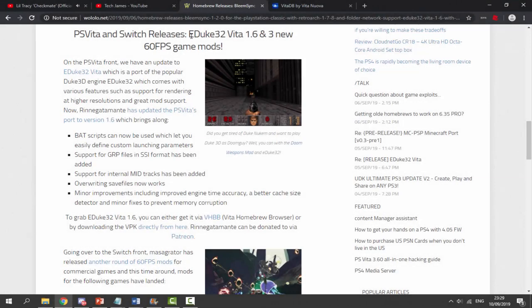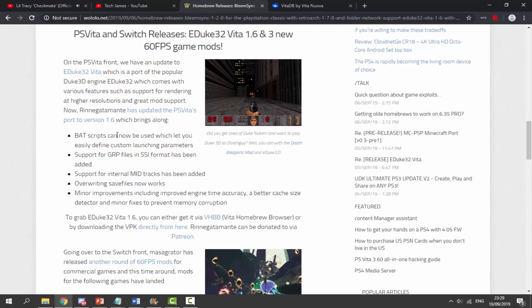Here is the latest version of eDuke32, now updated to version 1.6. I think I made a video about this a long time ago on my PSP. As you can see it's been updated — this is the guy who made it, the guy who ported it over, and it's actually a port of Duke 3D. Pretty cool — let's read all the new features.